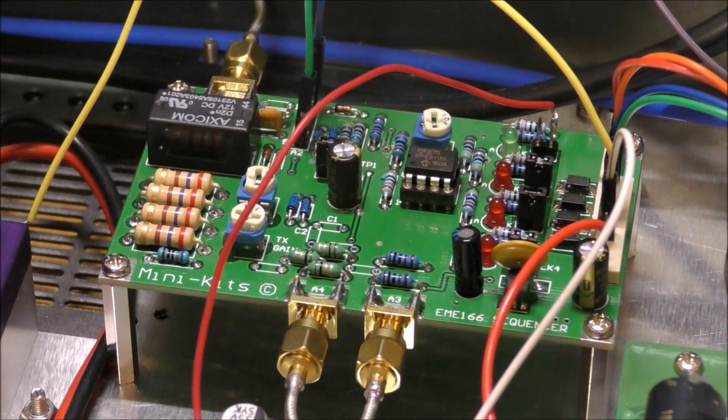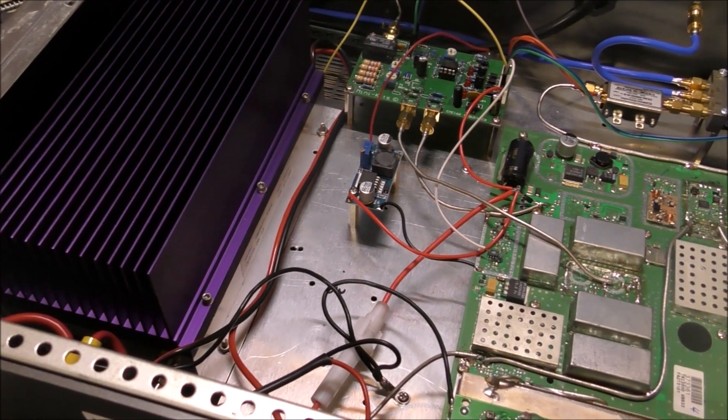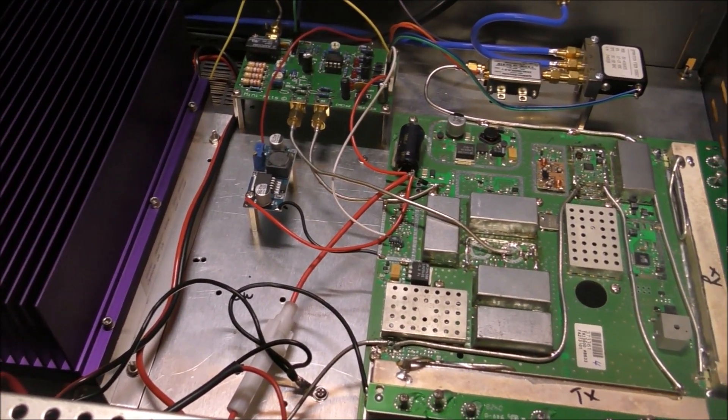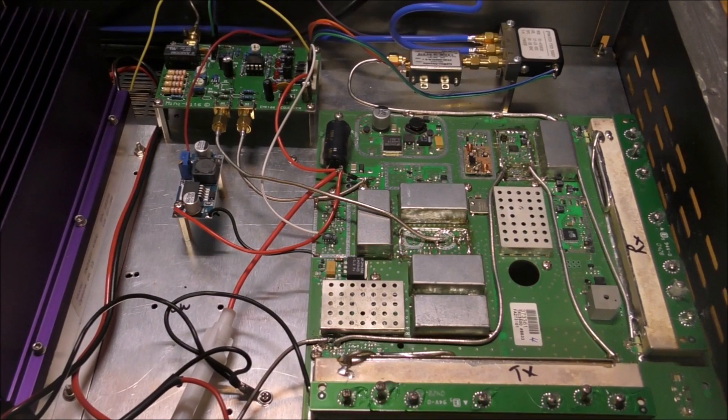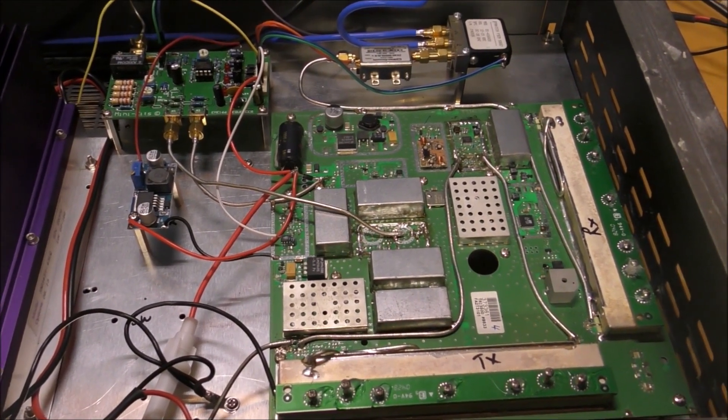It controls the relay, controls the preamp power, controls the switching of the PA, and also the PTT of the actual transverter.